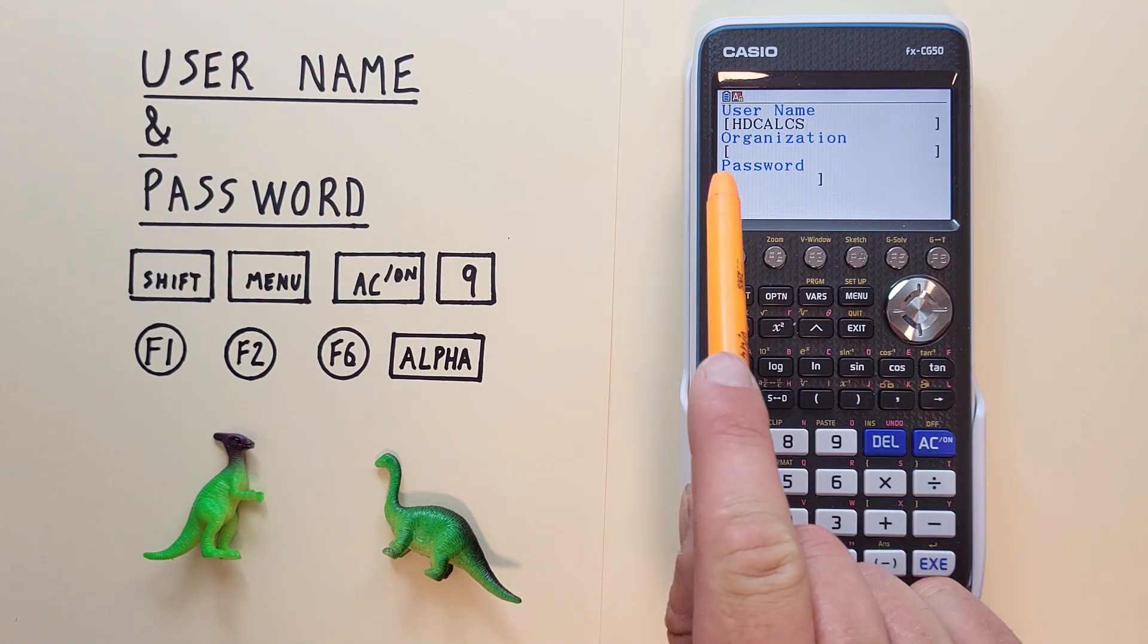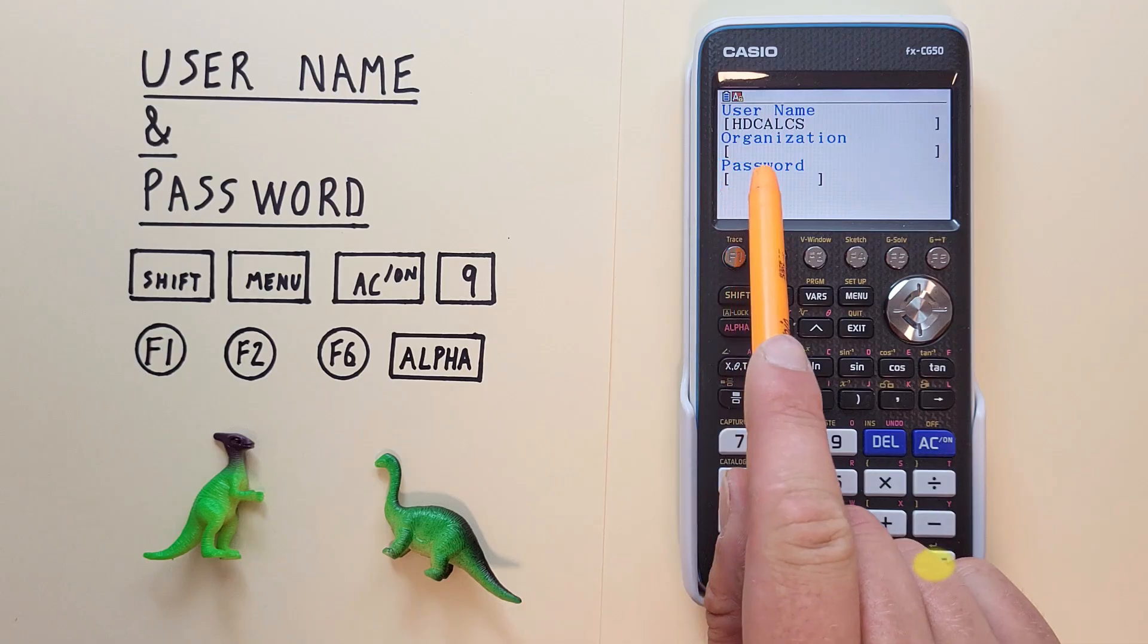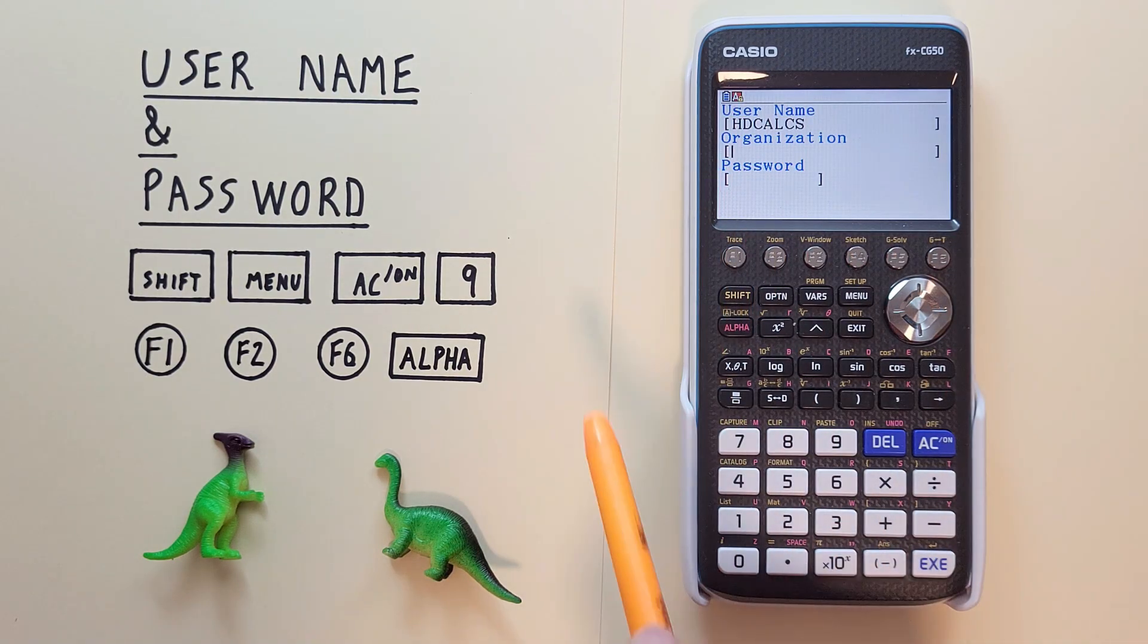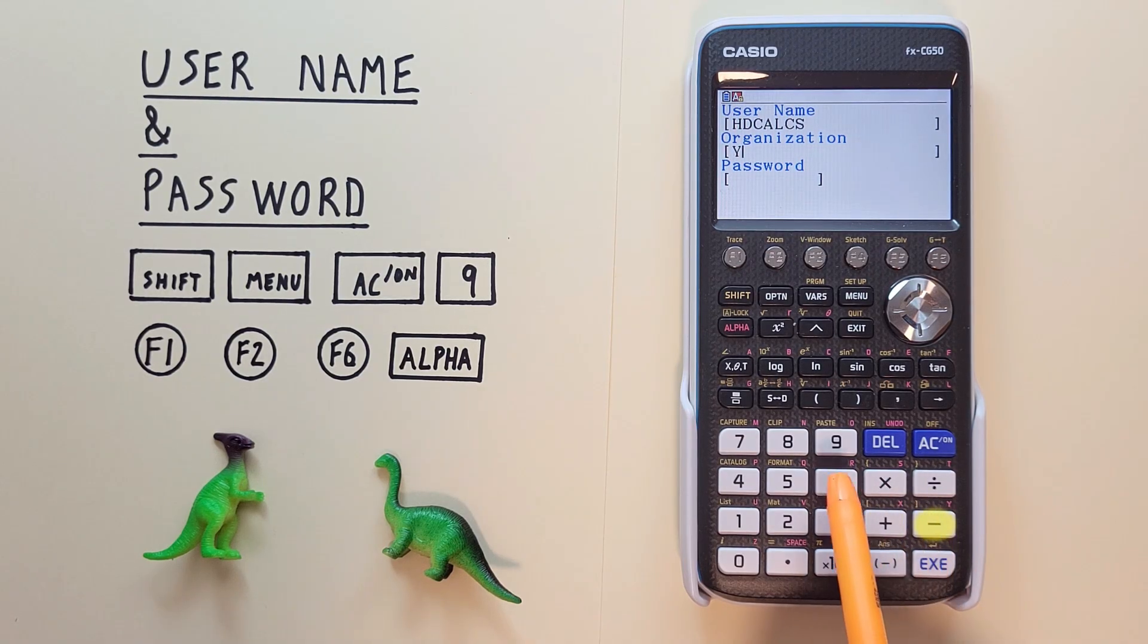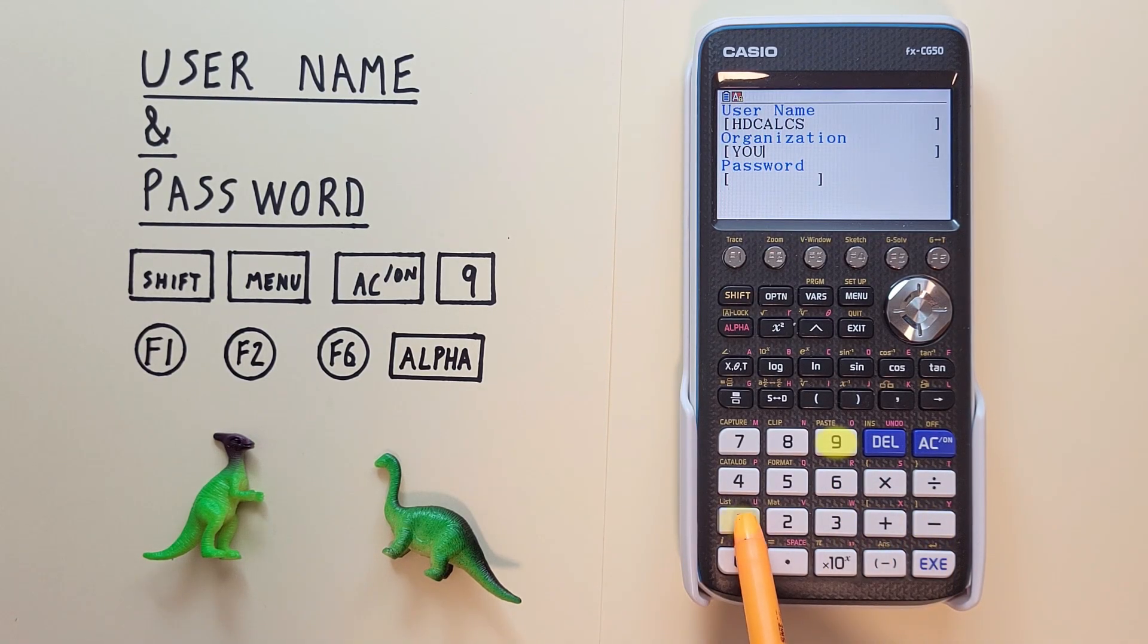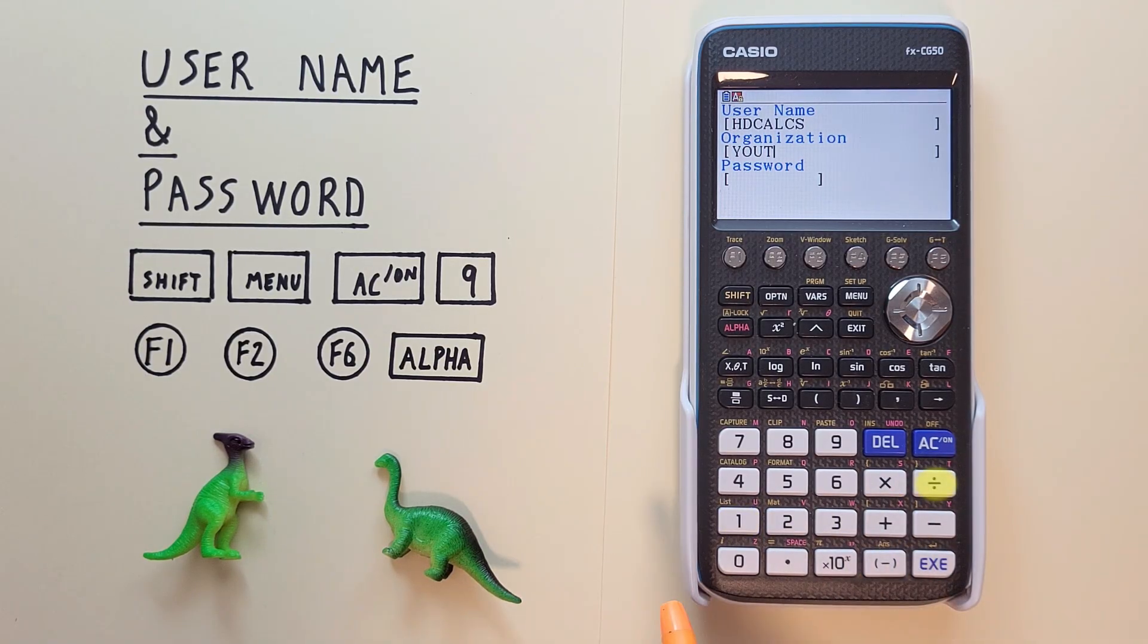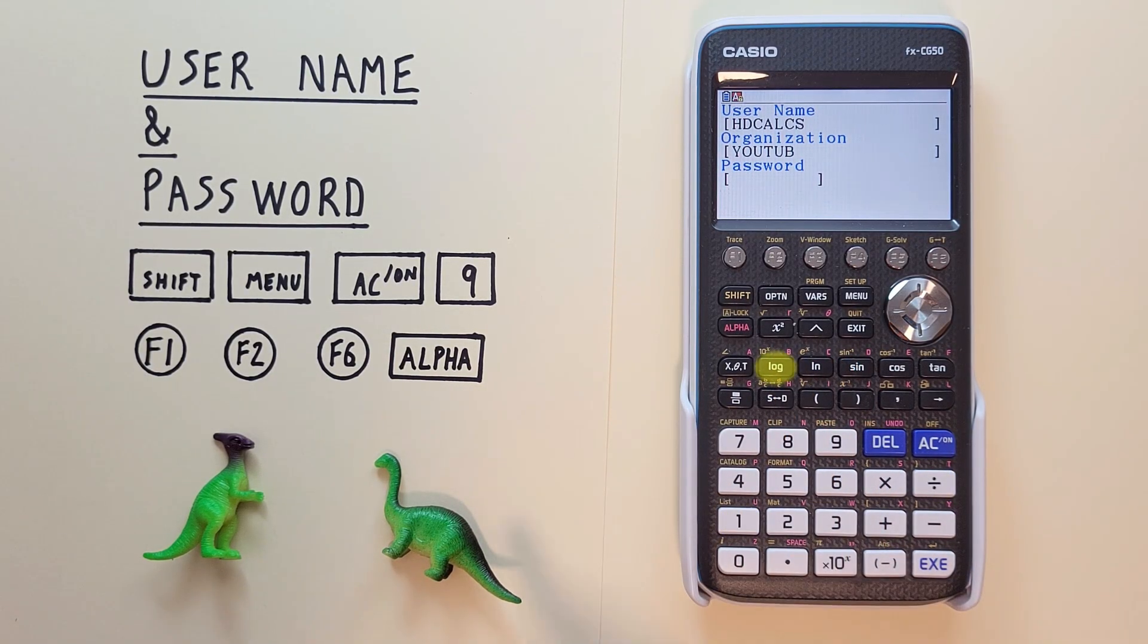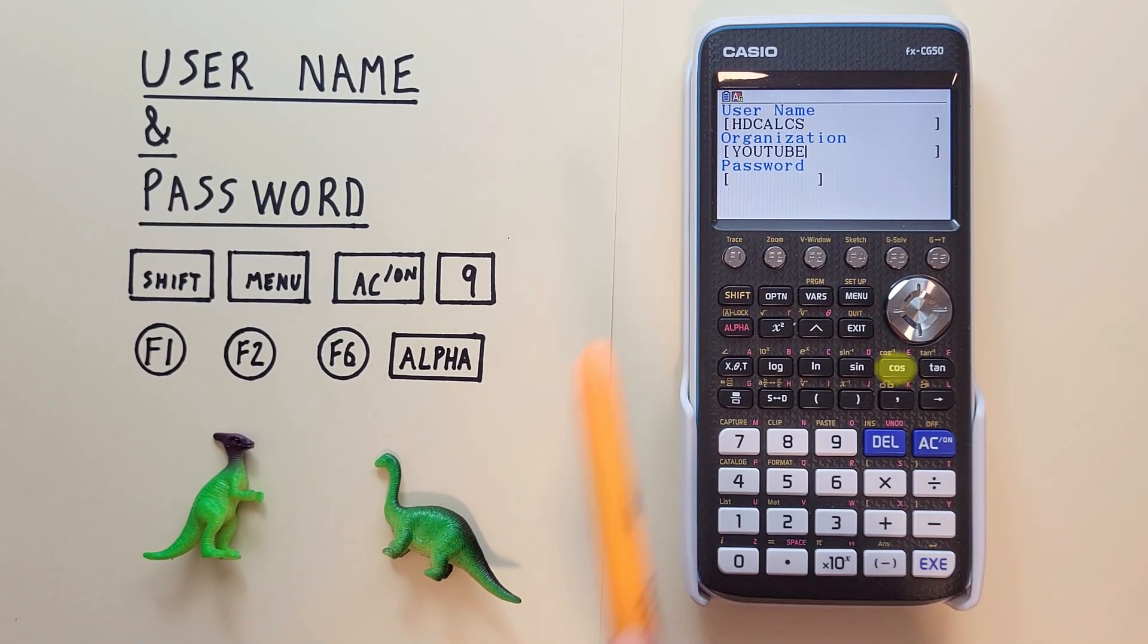Once we've finished entering it we can just hit the exe key and our cursor will jump to the organization. We'll call this YouTube. There we go.